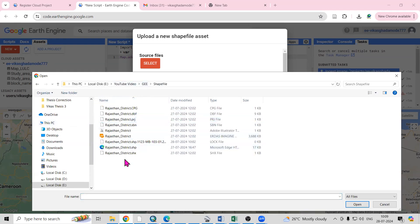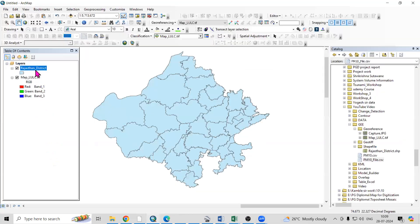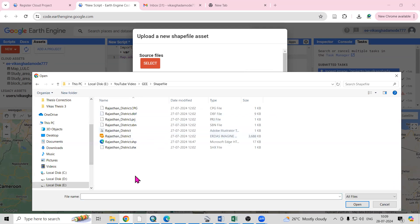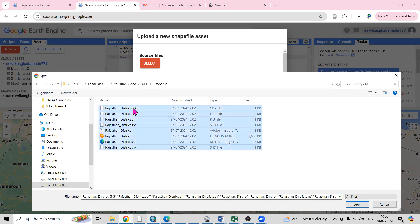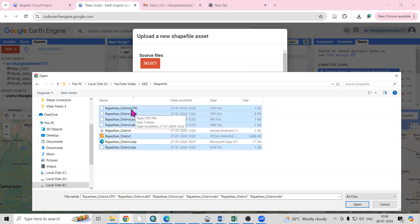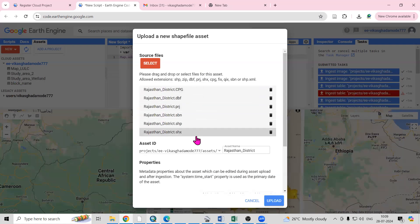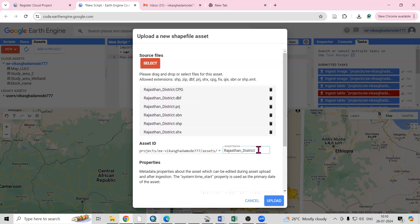The required files are: .shp, .zip, .dbf, .prj — all these files we need to select. The log file was open so it was showing, but we can remove that. Then select all using Shift — I don't want the Adobe Illustrator file or Microsoft Edge file. The remaining files I want are: .cpg, .dbf, .prj, .sbn, .shp, .shx. Then just click Open and the files are added here.